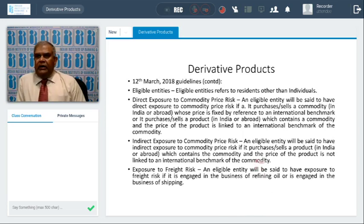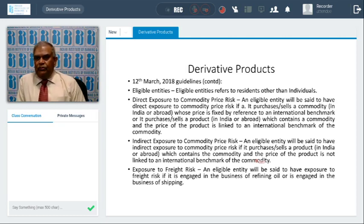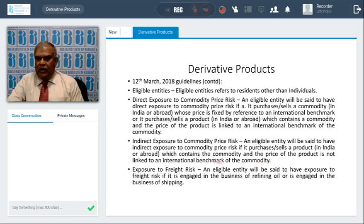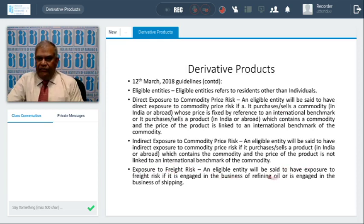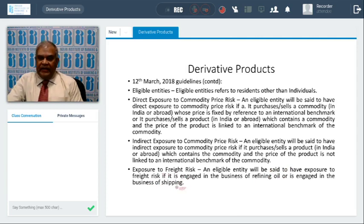Commodities whose price can be hedged in case of direct exposures include all commodities except gold, gems, and precious stones. Commodities whose price can be hedged in case of indirect exposures are: aluminum, copper, lead, zinc, nickel, and tin. All eligible entities are said to have direct exposure to commodity price risk if they purchase a commodity whose price is fixed by reference to an international benchmark. If it is not linked to an international benchmark, it becomes an indirect exposure. If it is referenced to an international benchmark, it becomes a direct exposure. Additionally, this can be made use of for freight risk — all eligible entities are said to have exposure to freight risk if engaged in the business of refining oil or in the business of shipping.